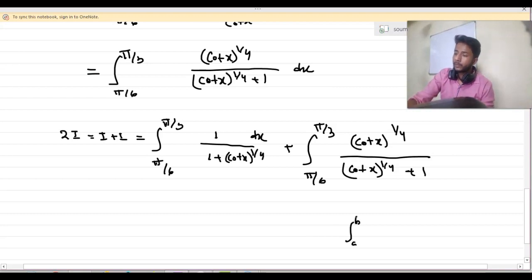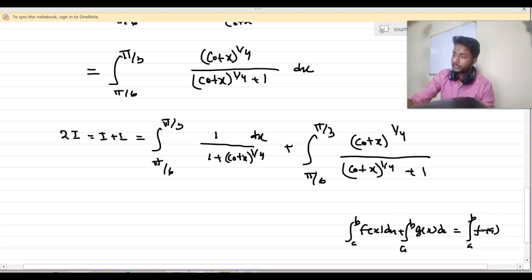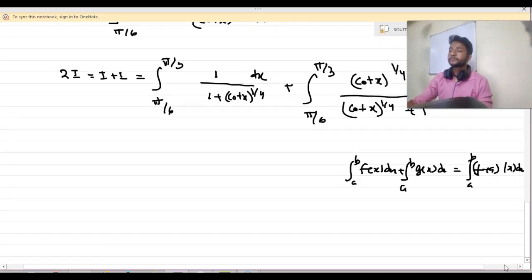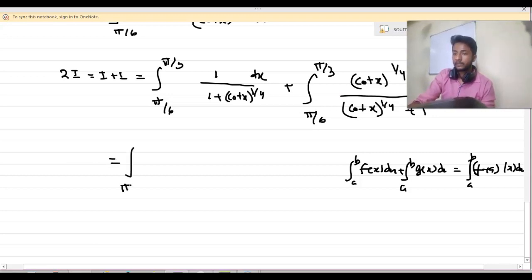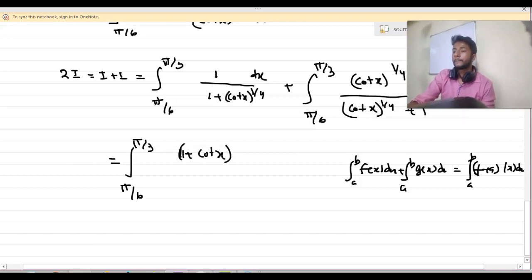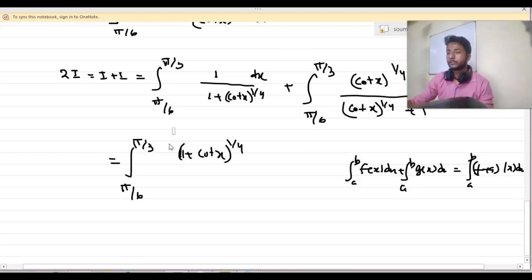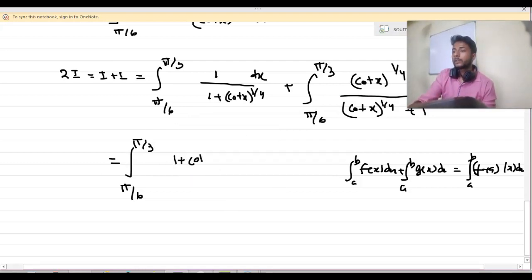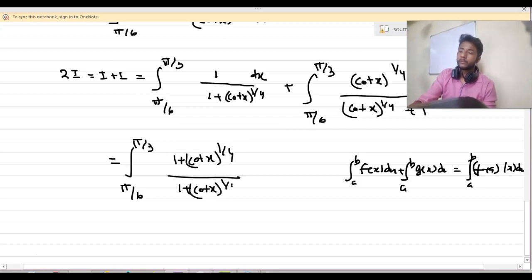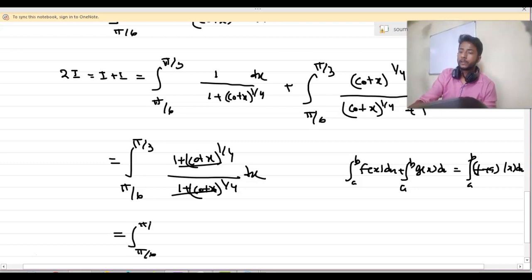We know that integration from a to b of f(x) dx plus integration from a to b of g(x) dx equals integration from a to b of (f plus g)(x) dx. Using this fact, we can write 2I as integration from π by 6 to π by 3 of (1 plus cot x to the power 1 by 4) divided by (1 plus cot x to the power 1 by 4) dx, which simplifies to integration from π by 6 to π by 3 of dx.